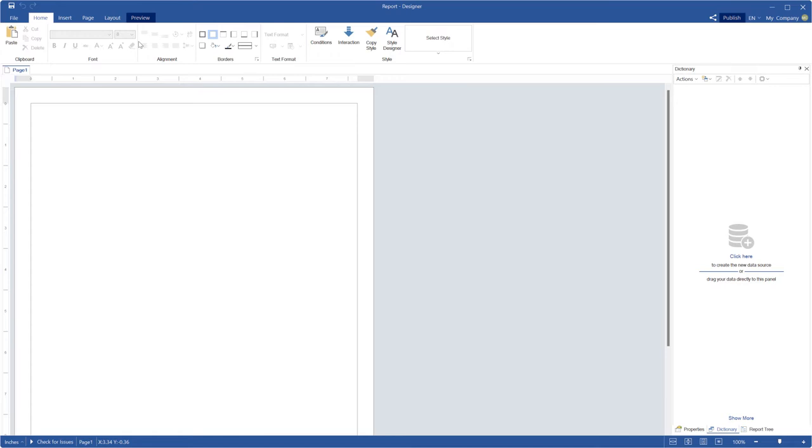Hello, I'm Rodan from Stimulsoft. Today's video will be about how to create an invoice using formula fields and totals.